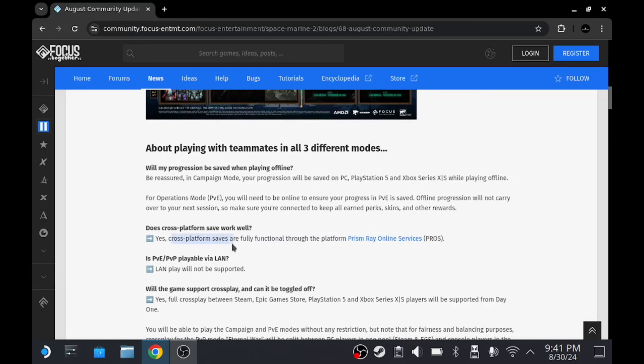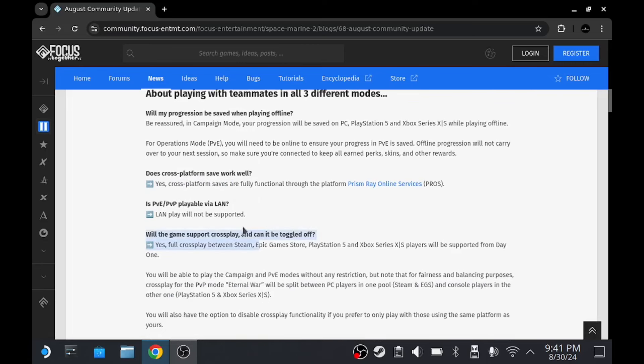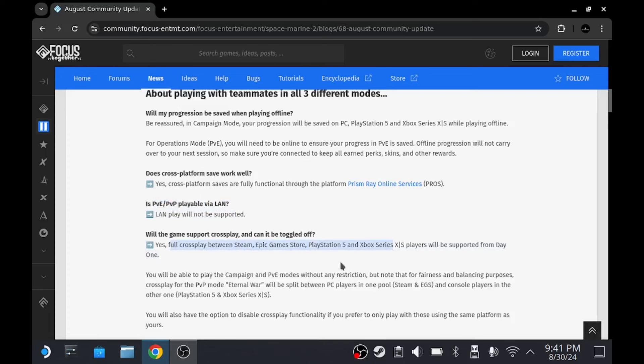That's fair enough. There is cross-play, which is awesome, and cross-saves too, which is awesome. No LAN, that's not a thing anymore, unfortunately. And yes, full cross-play between all the systems.